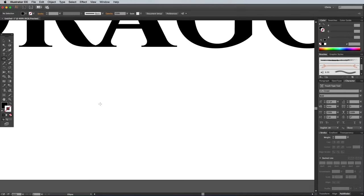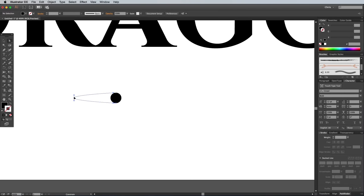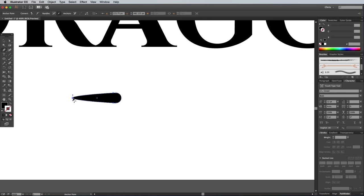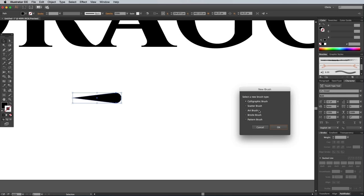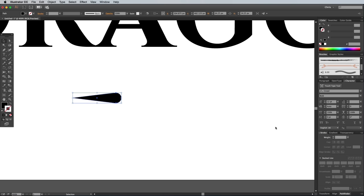Elsewhere on the artboard, draw a small circle. Use the Direct Selection tool to drag out the leftmost point, then select the Pen tool and hold the Alt key while clicking the point to remove the bezier handles and make a sharp point. Click the New icon at the bottom of the Brushes panel and select New Art Brush.